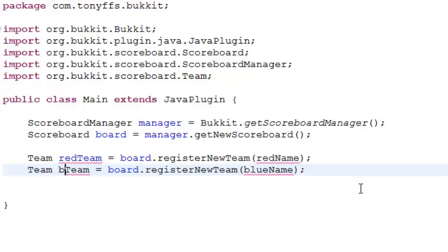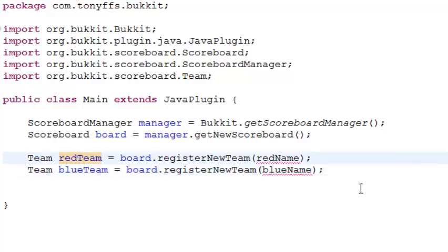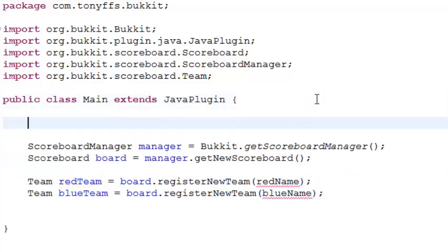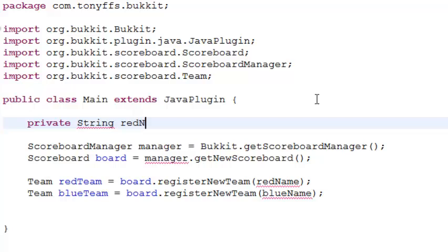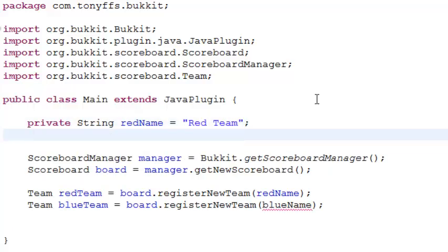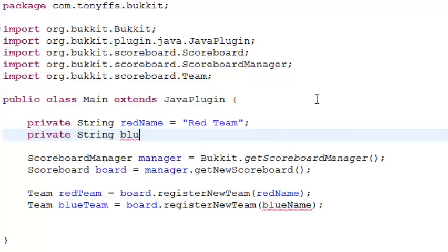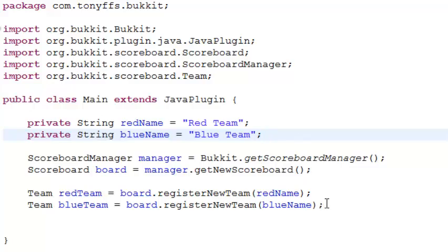I'll make this the blue team and explain it all in one minute once I finish. We need to add two variables: private String redName equals 'red', for the red team, and then the second one is private String blueName equals 'blue team'. Now all the errors are gone.